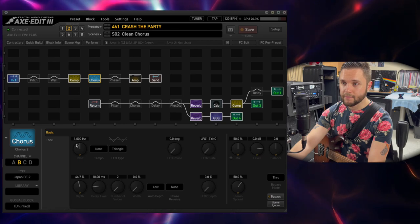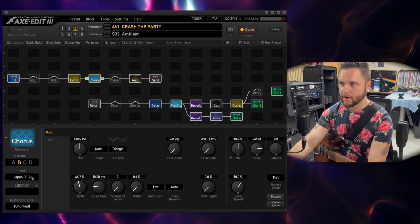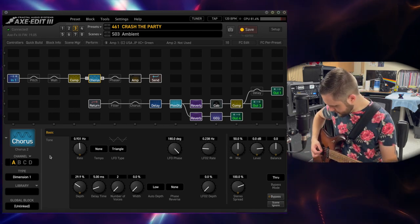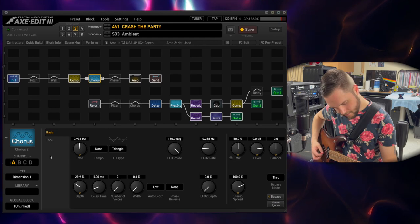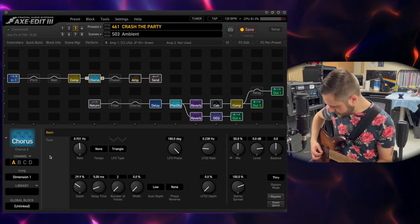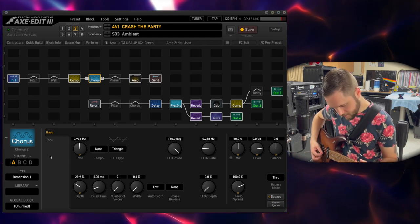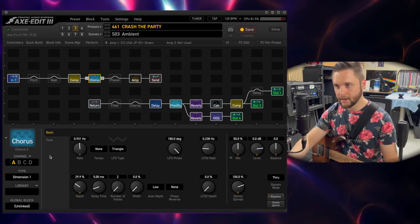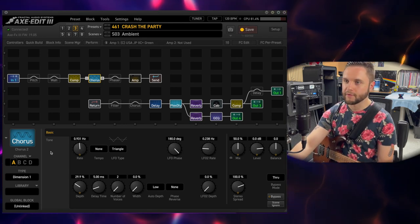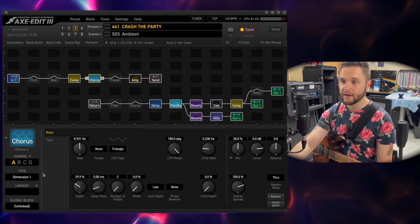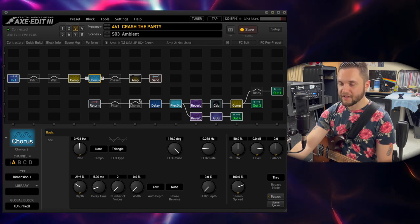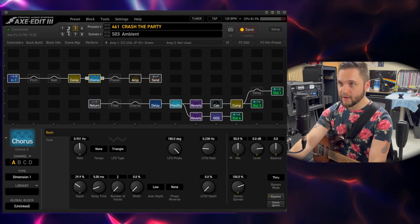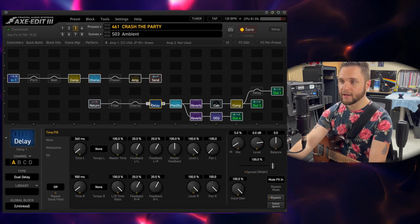You'll see when I go to my ambient tone — I still have the CE2, but I'm also a fan of the Dimension Chorus. I use the Dimension quite a bit, as you'll see later with this extra chorus block. For my ambient patch, it's the same as my chorus patch except I have a delay turned on.